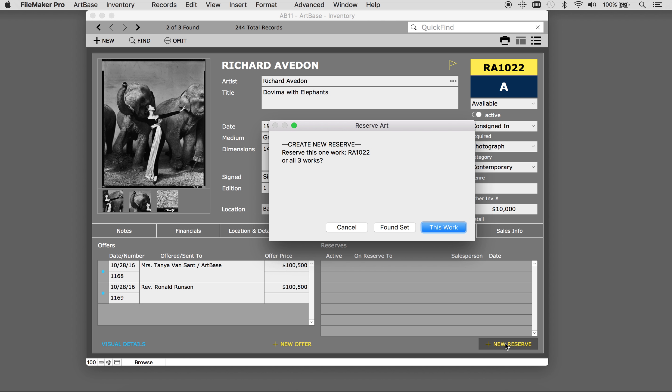You will be asked if you would like to create a reserve for the found set you are working with, or just the record you are in. You can decide to change the status of the work to reserved if you want.